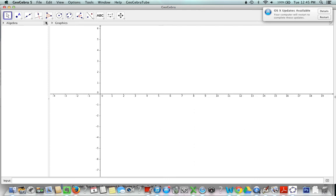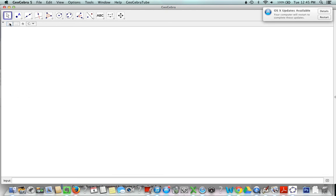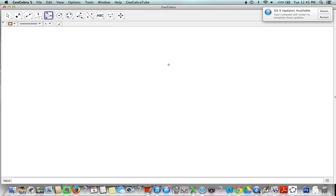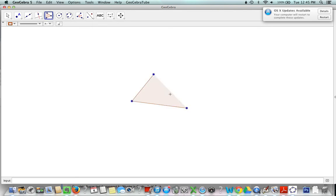We don't need our algebra section for this construction, so I'll go ahead and close it. We don't need our axis. Now I can make my triangle by going to my polygon tool. I click three times - one, two, three - and then I close my triangle by clicking a fourth time.